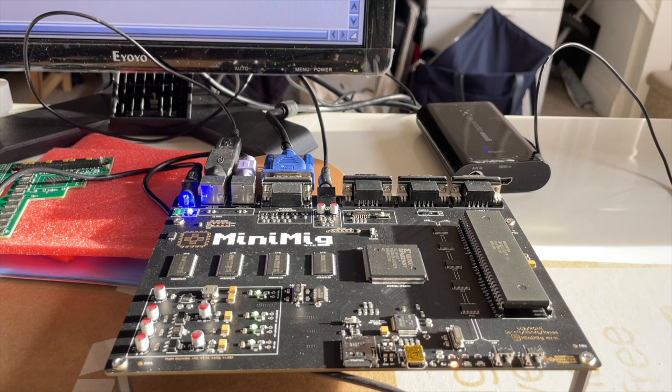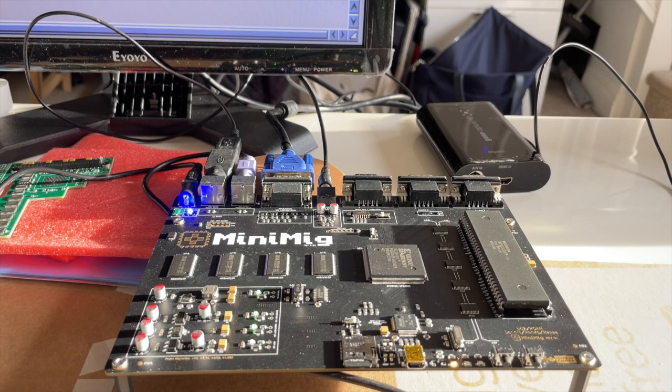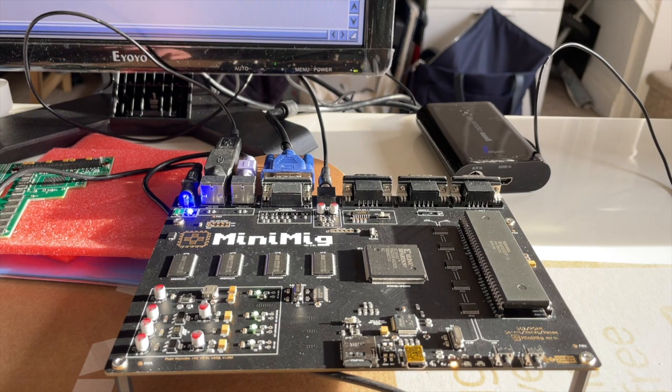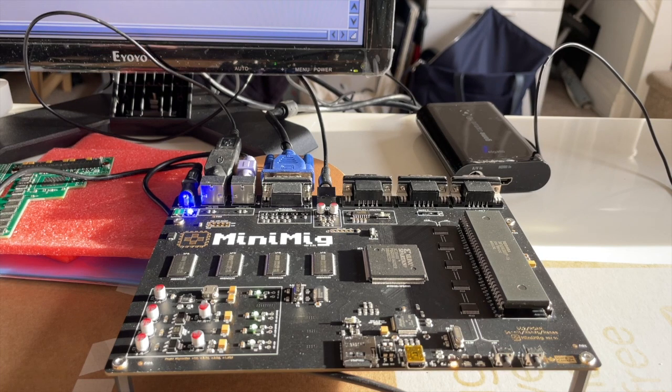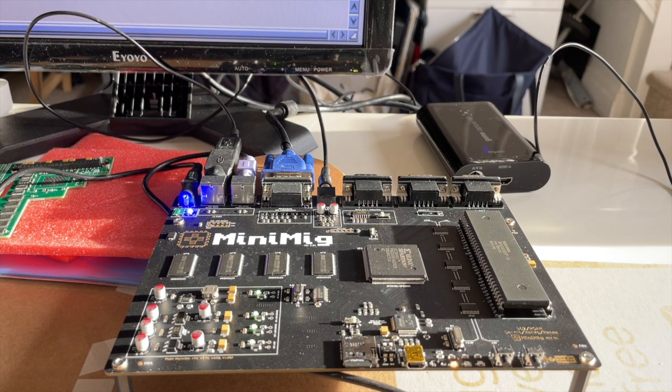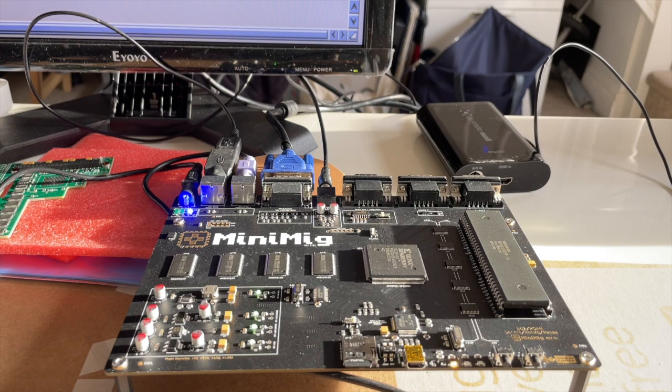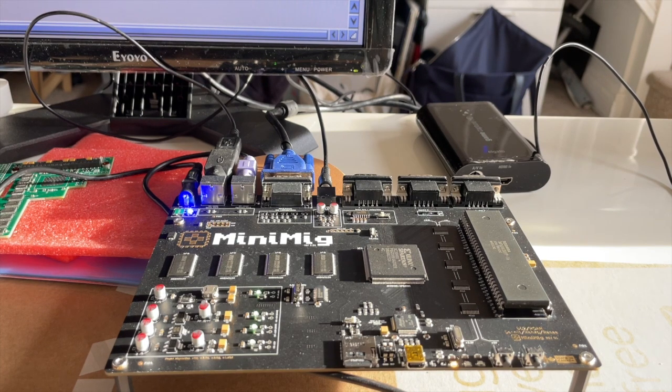And then I have to give it back, which is a shame but there you go. So for those of you who don't know what the Mini Mig is, what is it? Well, it is an open source implementation of the Amiga 500 or Amiga 500 plus really.